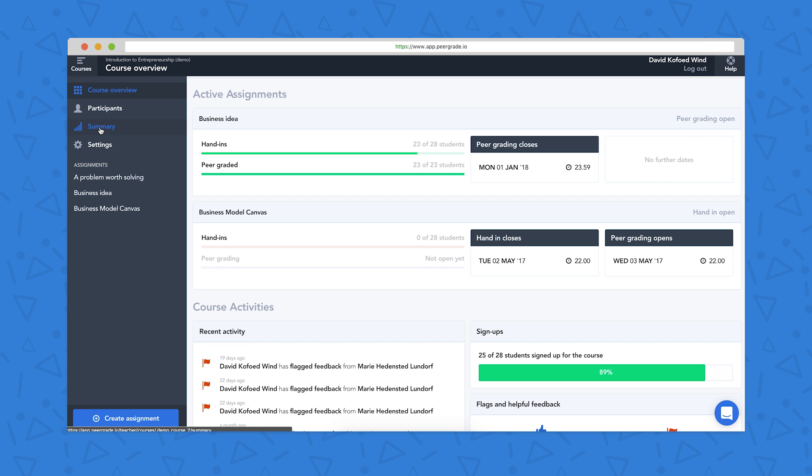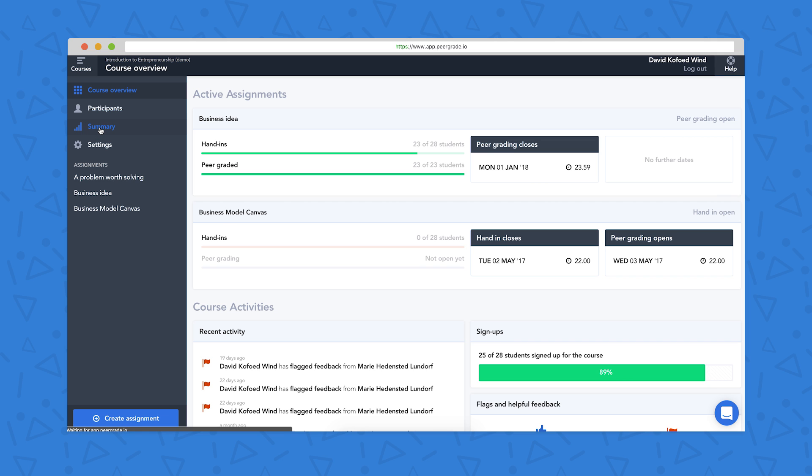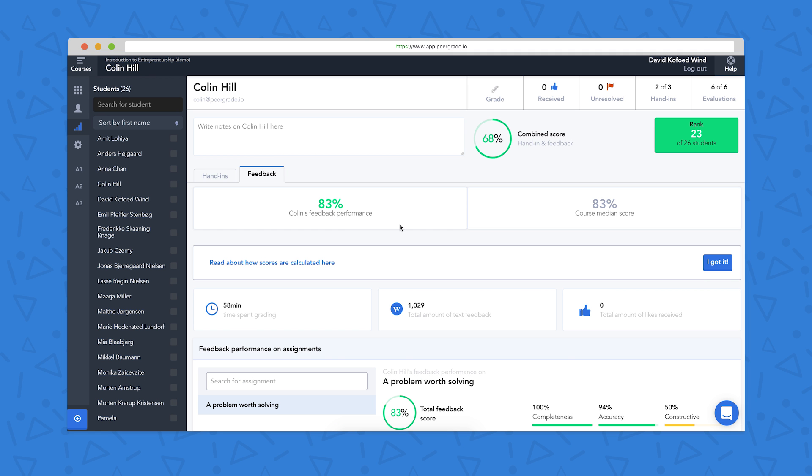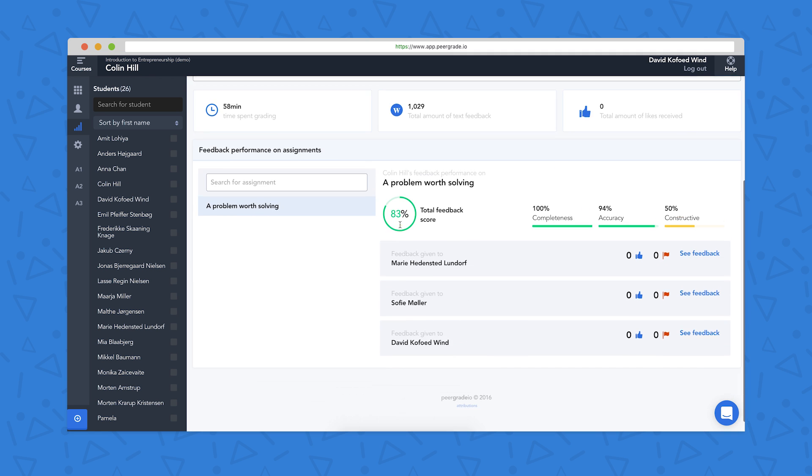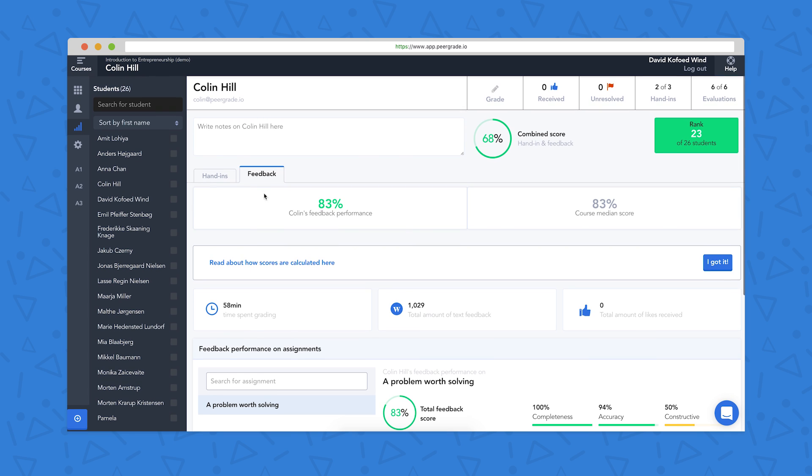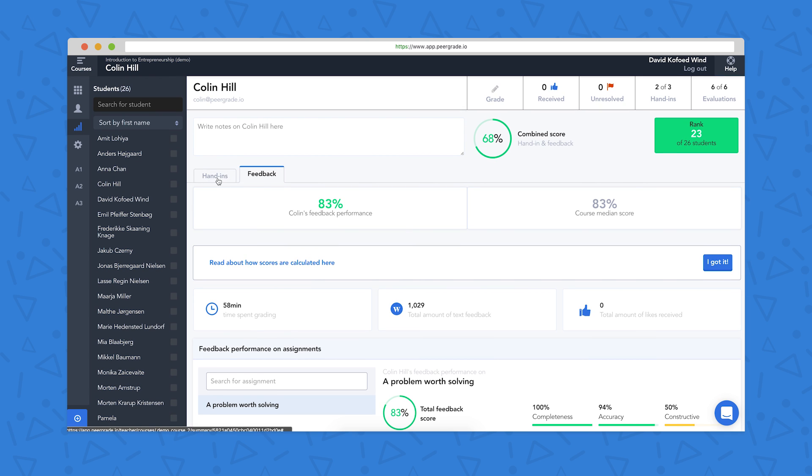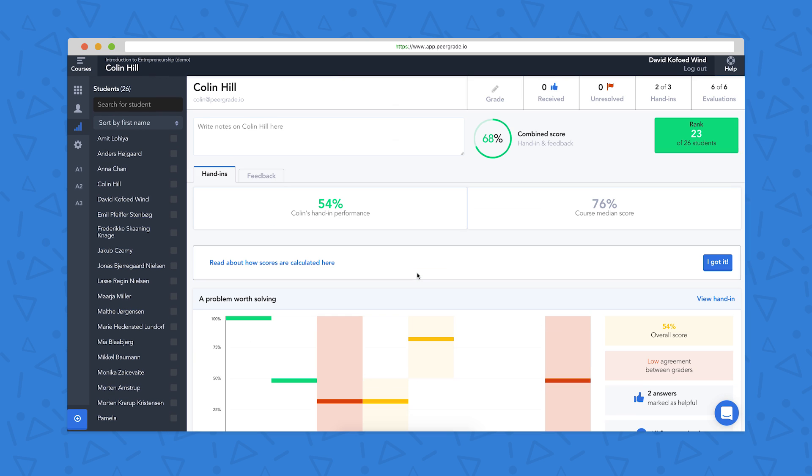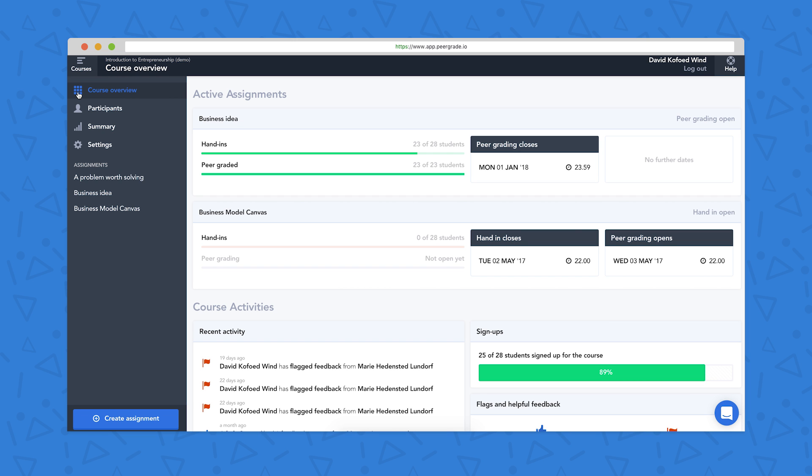Finally, if we click on the summary button here, we get some information about students' performance throughout the course. So I can click on any given student, for example Colin here, and I can see how Colin's performed with his feedback. I can also see how he's performed with his hand-ins, and I can go in and write a grade up here if I'd like, and some comments here. And those are the main features of the teacher interface.